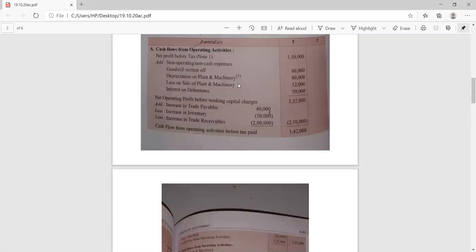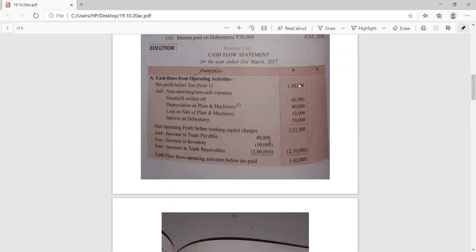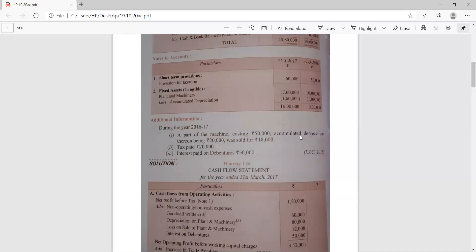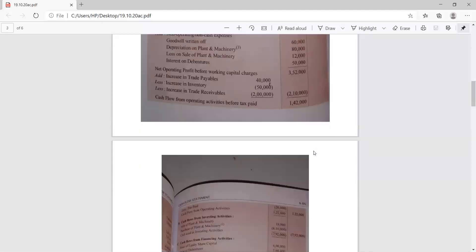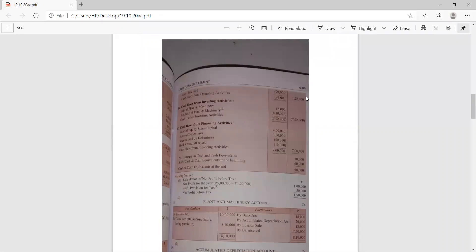Depreciation of plant and machinery of 80,000 comes from the working note — preparation of the accumulated depreciation account. The loss on sale of machinery is also explained. Interest on debentures is straightforward — no need to calculate, it is given directly in the third adjustment. In this way you get the net operating profit before working capital changes, that is 3 lakh 52,000. Then apply working capital changes such as increase in trade payables and increase in inventory, then deduct tax paid to get cash from operating activity.